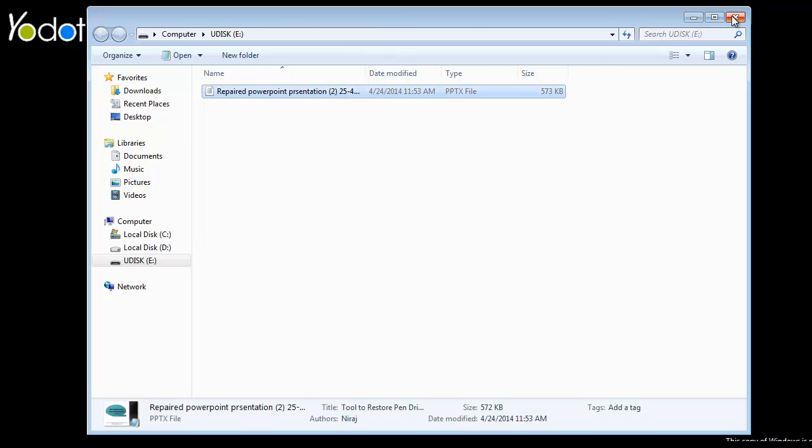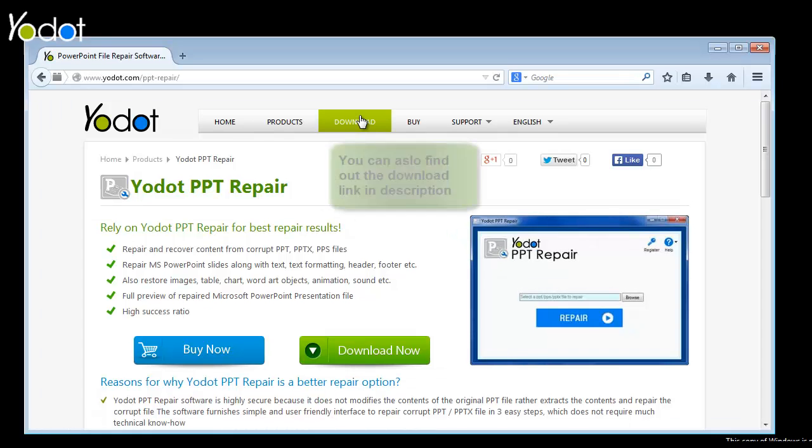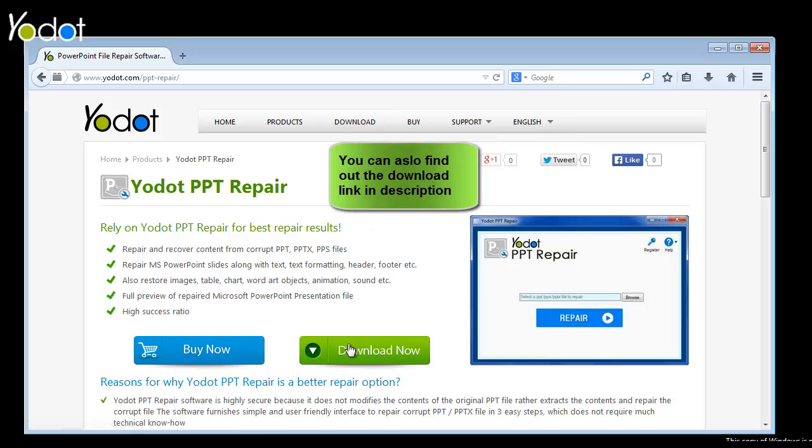To find out more, check out YODOT PPT Repair Software at the webpage shown here. Please keep watching our videos. Have a great day!